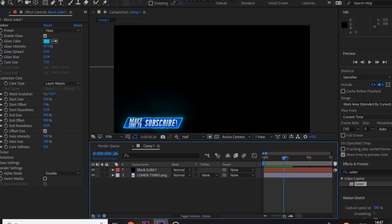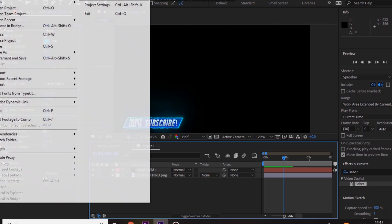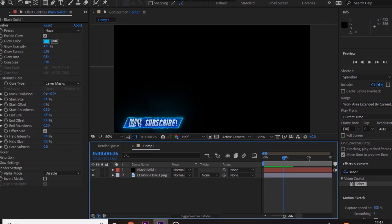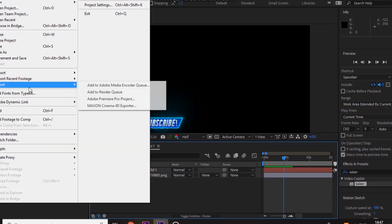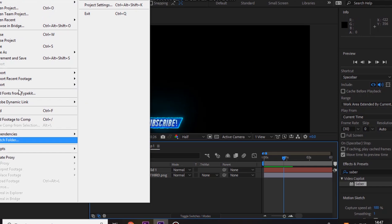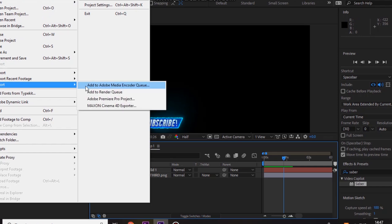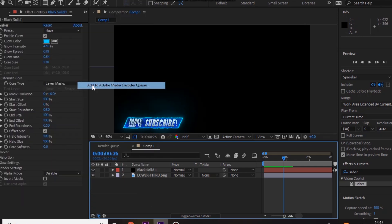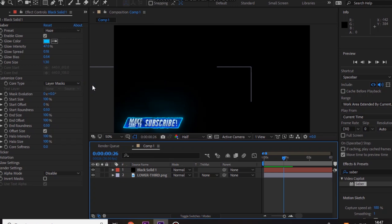But once you've done that, you just want to go to file and then you want to export it. Oops, I don't think, nope, I pressed the wrong thing. You guys just want to export it as a PNG. It needs to be alpha RGB, and that basically means it's a transparent background.